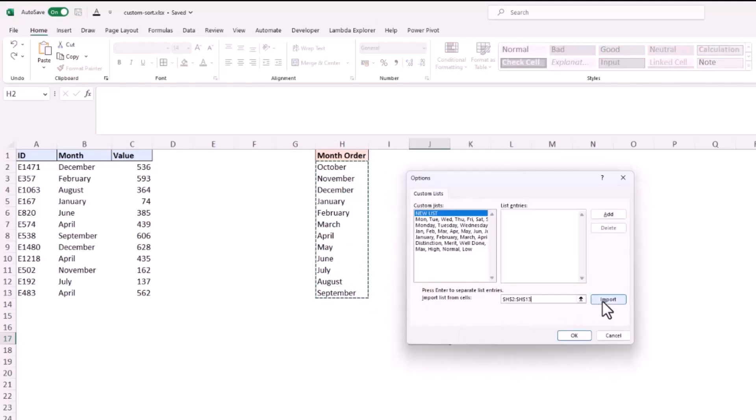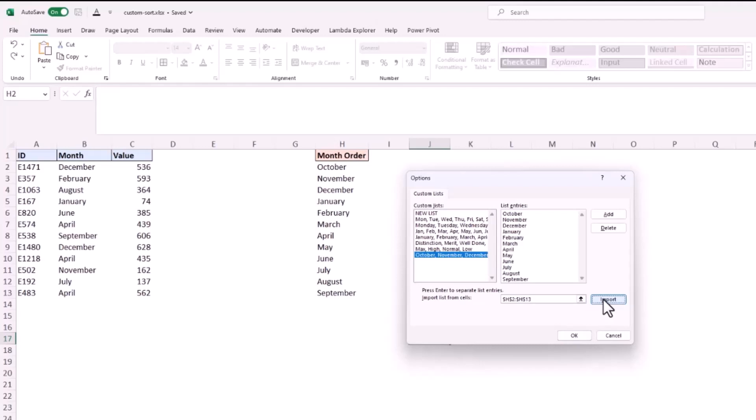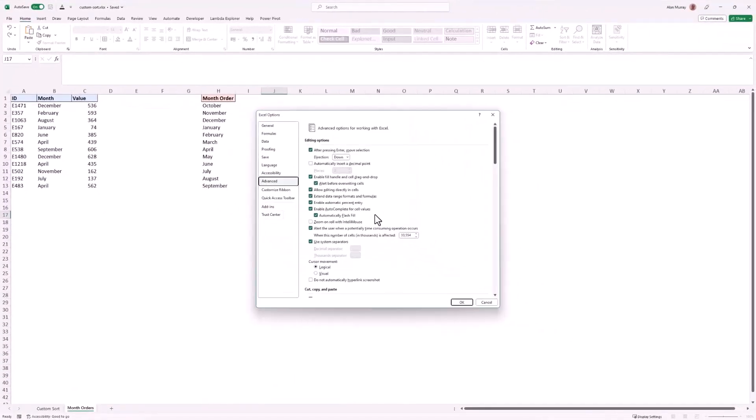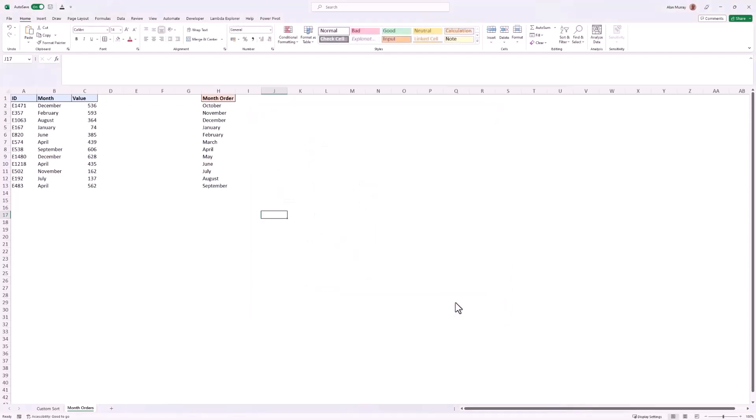The reference is written in for us and click on import, and now I've got another version of month names, so I have one starting from January and now I have another one starting from October, our custom sort. I'll click ok, ok again. Let's go use it.